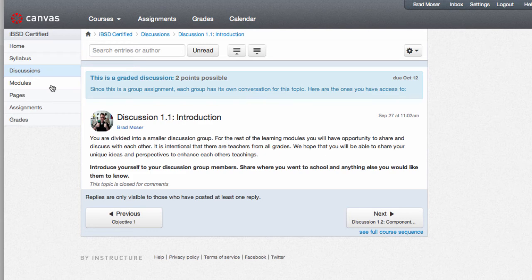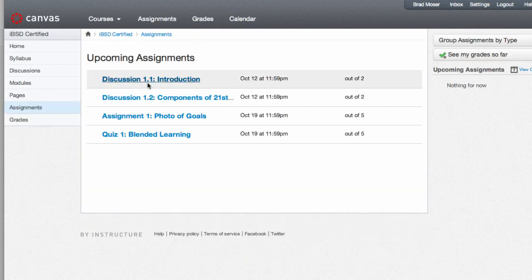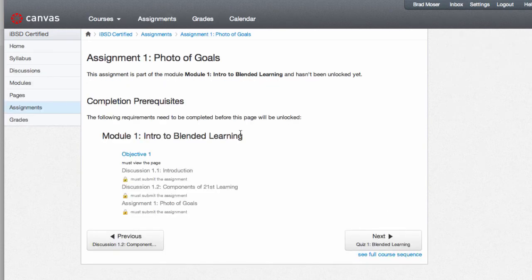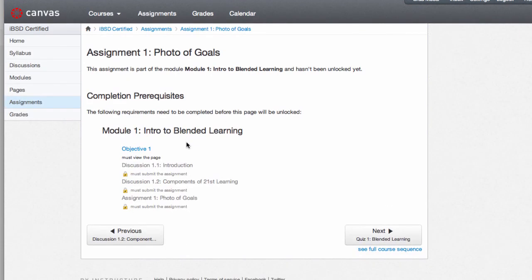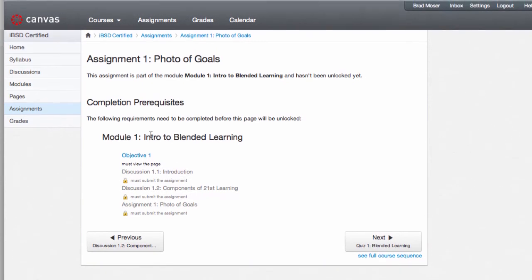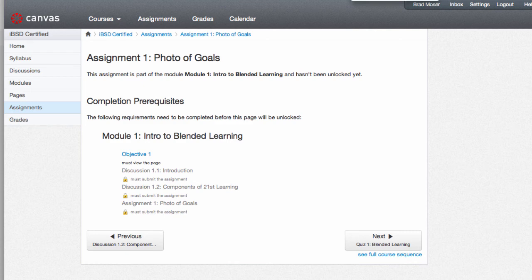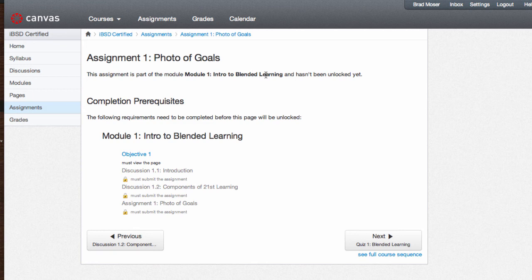One initial and two replies is the minimum. The assignment tab will show you different assignments with the due dates and you can see by clicking on assignment one, I'm unable to complete this assignment because there are some prerequisites that are required to be completed before I can complete this assignment. Make sure that you get back into the module and complete them in order.